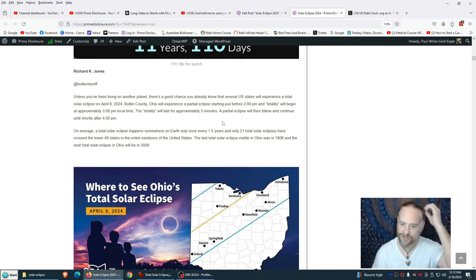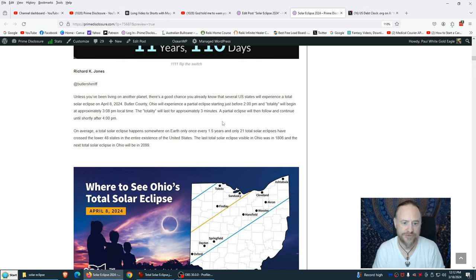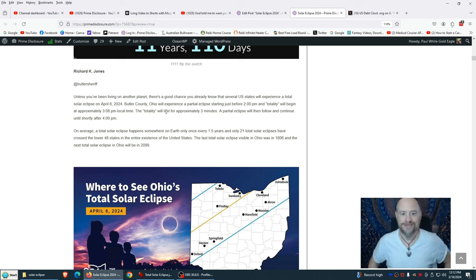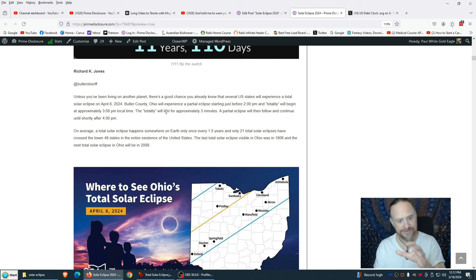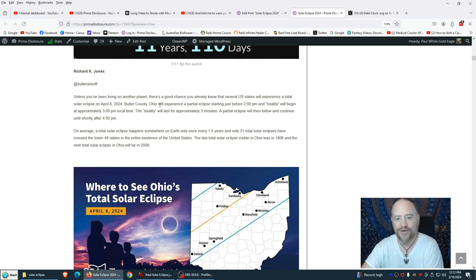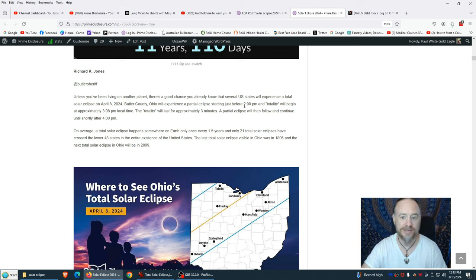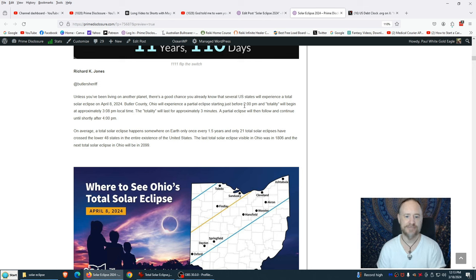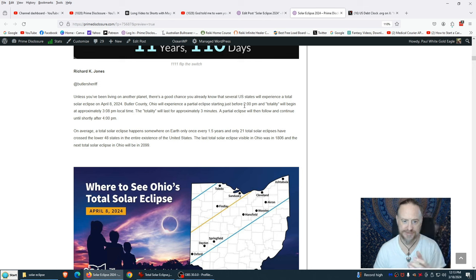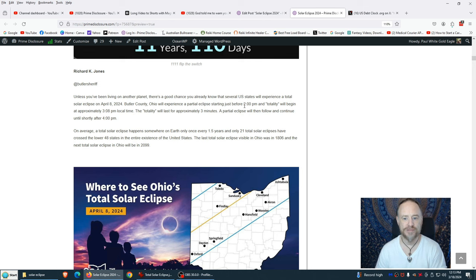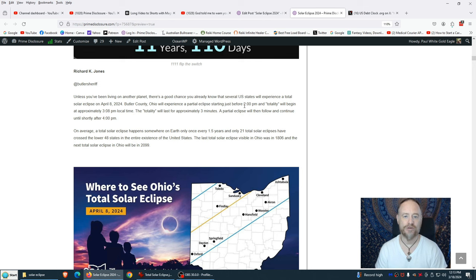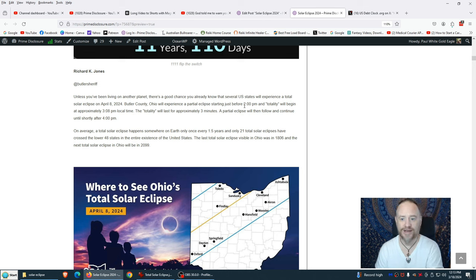Unless you're living on another planet, there's a good chance you already know that several US states will experience a total solar eclipse April 8th, 2024. Butler County, Ohio will experience a partial eclipse starting just before 2 p.m., and totality will begin at approximately 3:08 p.m. local time. The totality will last approximately three minutes. A partial eclipse will then follow and continue until 4 p.m. On average, a total solar eclipse happens somewhere on Earth once every 1.5 years, and only 21 total solar eclipses have crossed over the lower 48 states in the entire existence of the United States. The last total solar eclipse visible in Ohio was in 1806.